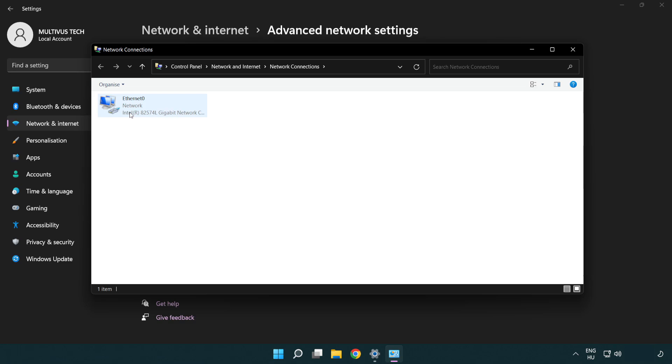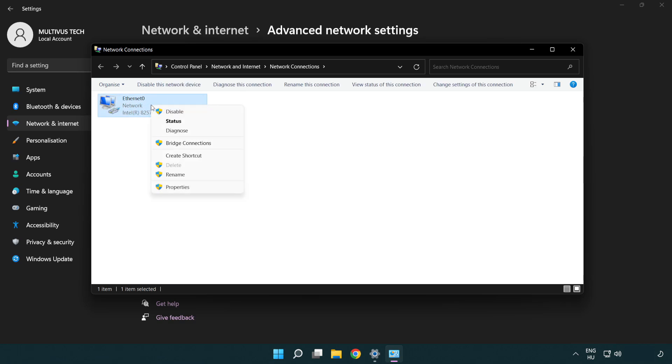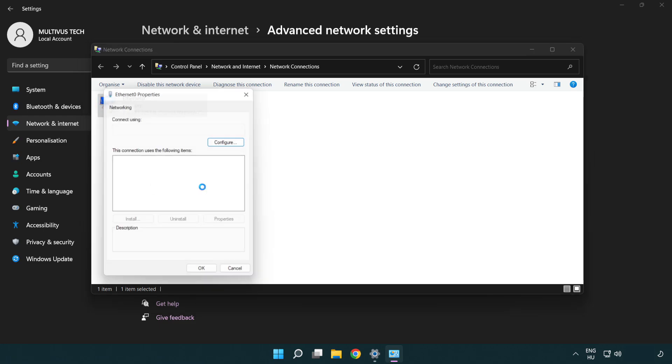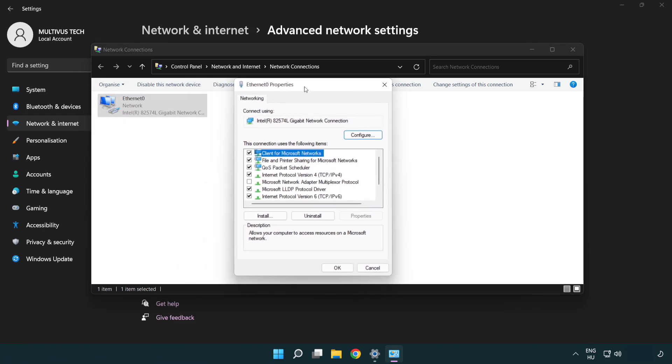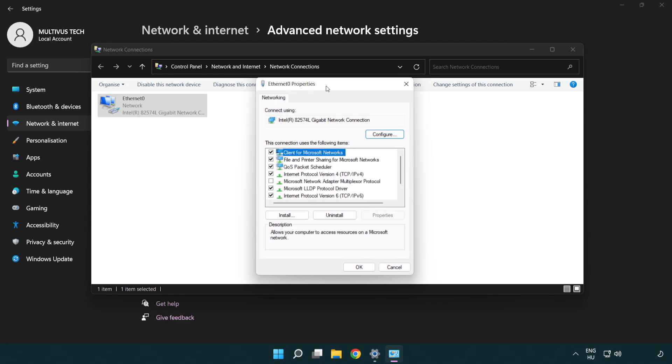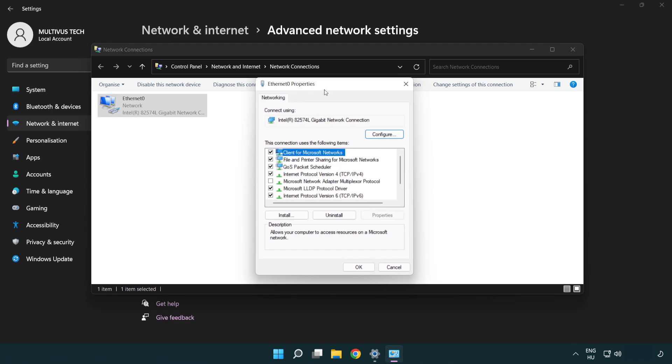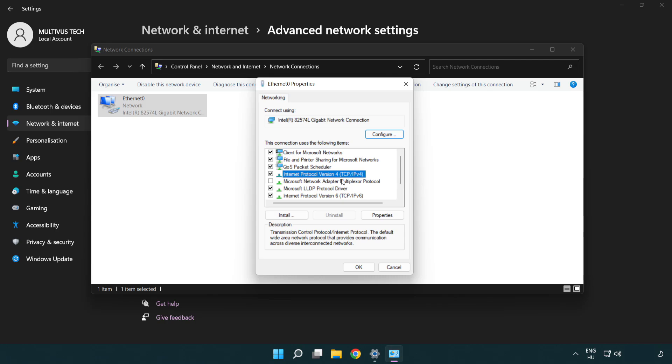Right-click your network and click properties. Right-click Internet Protocol Version 4 and click properties.